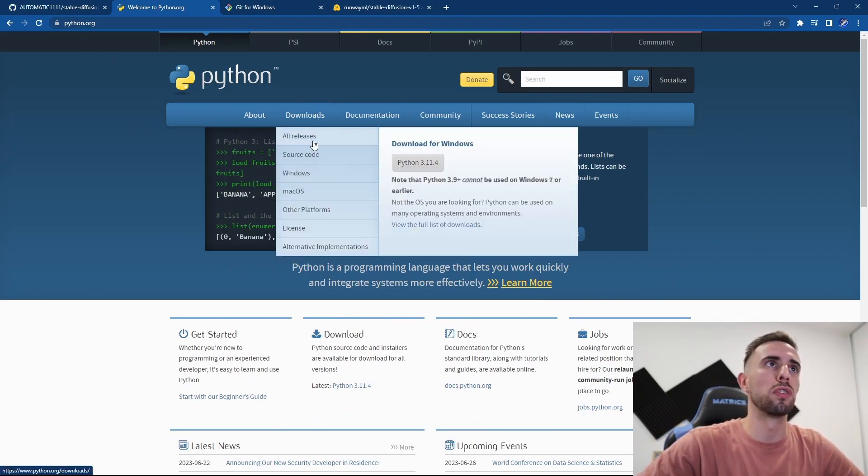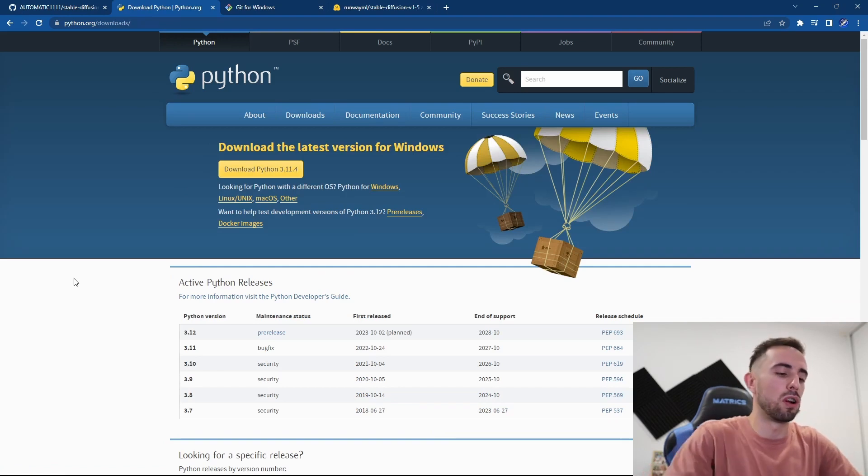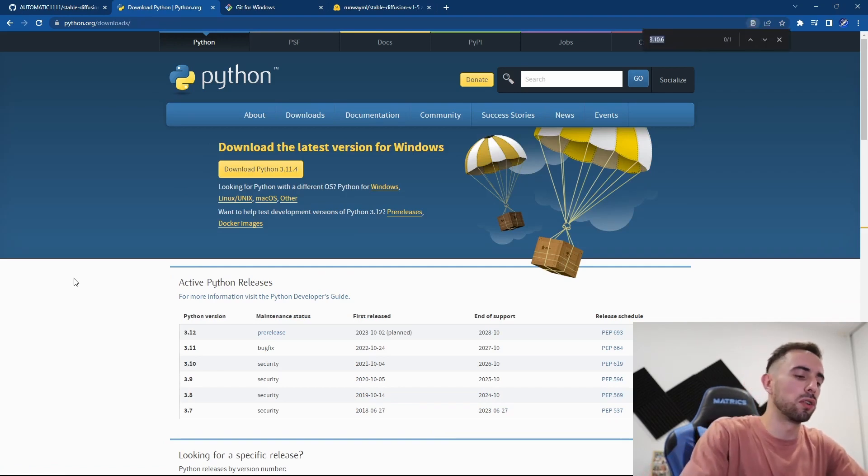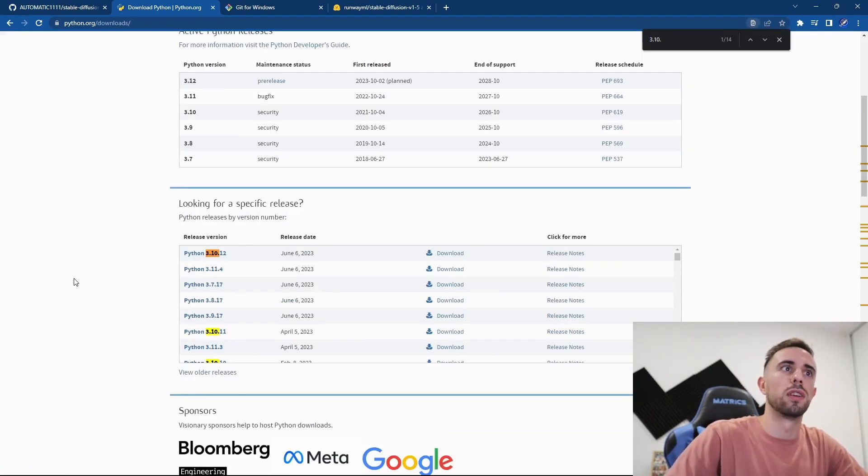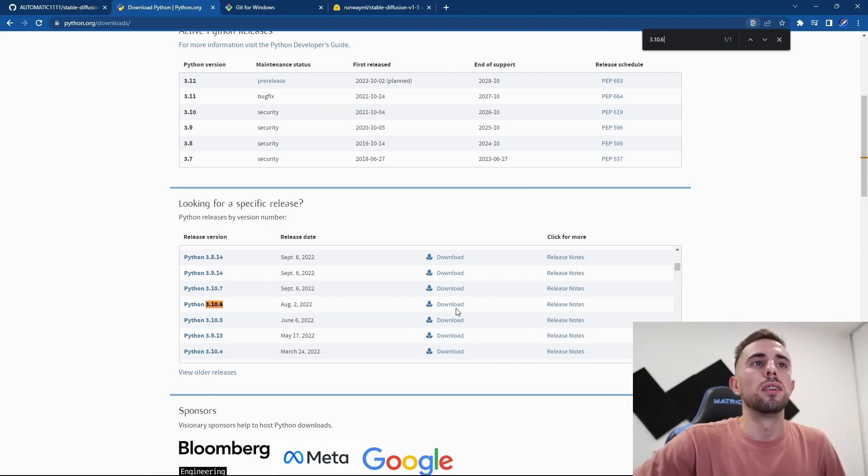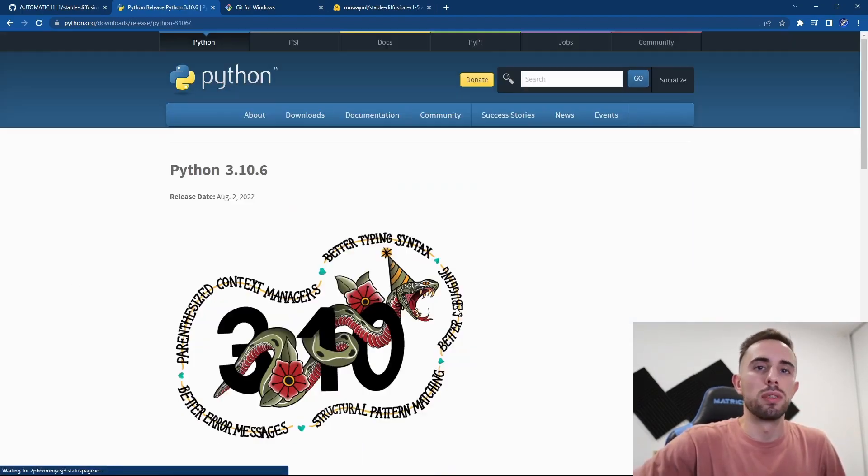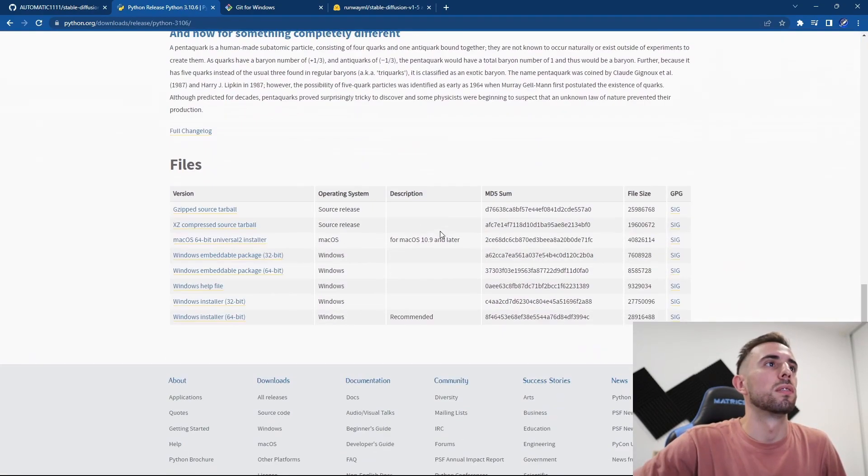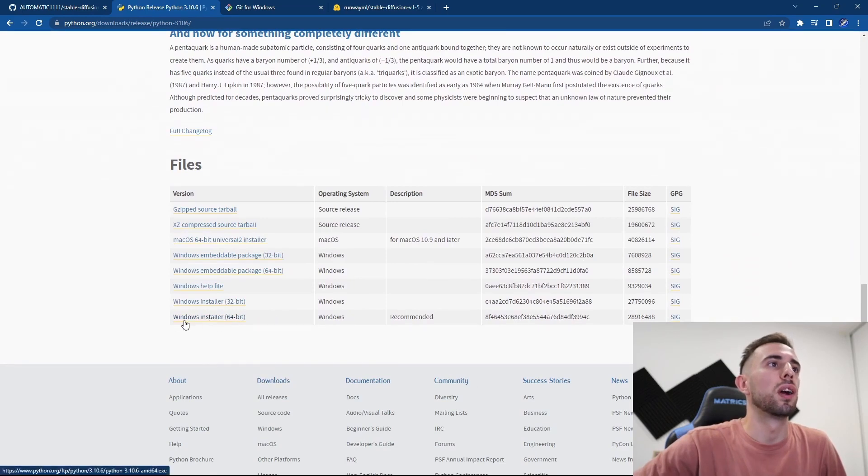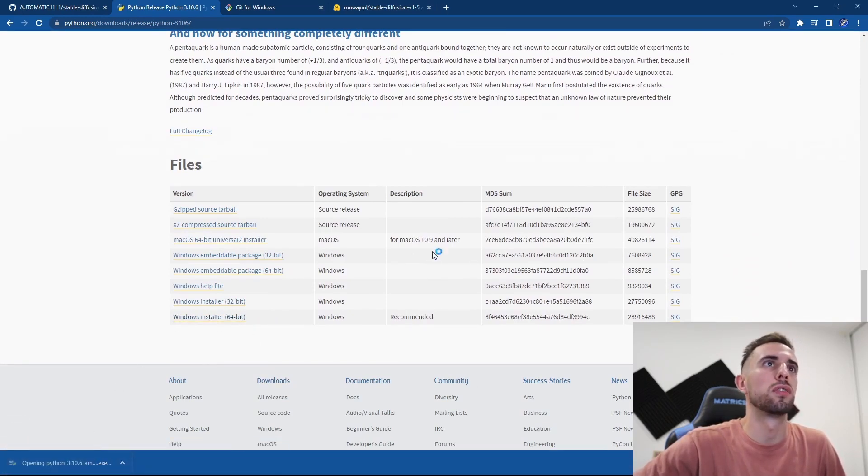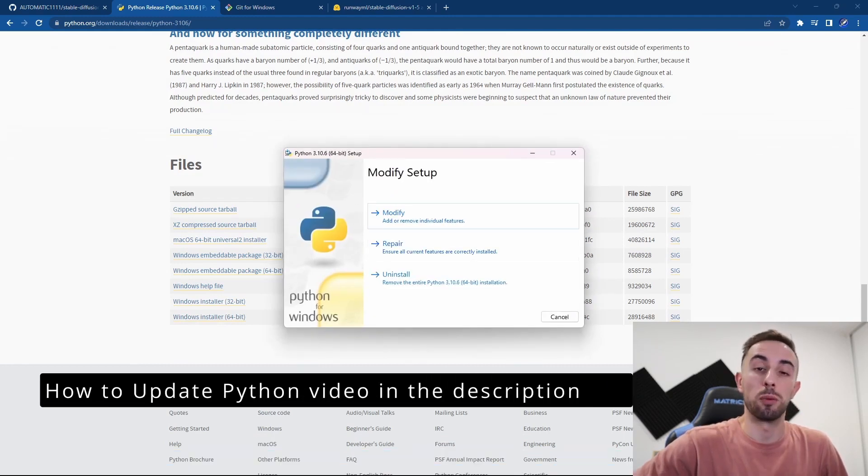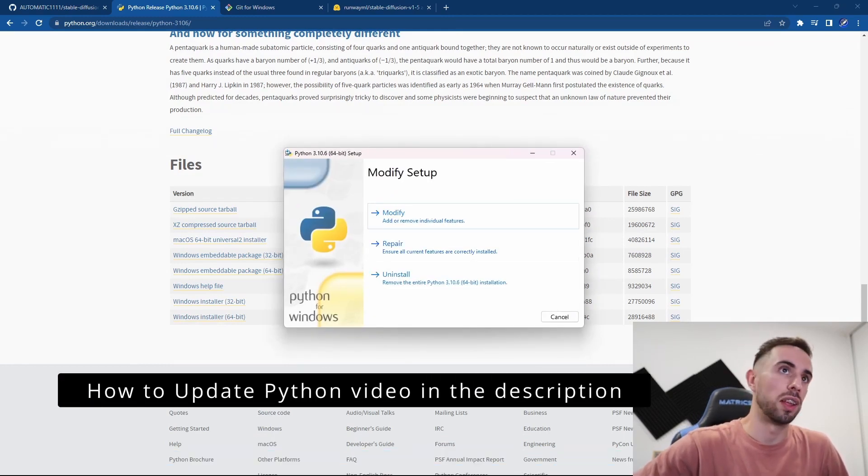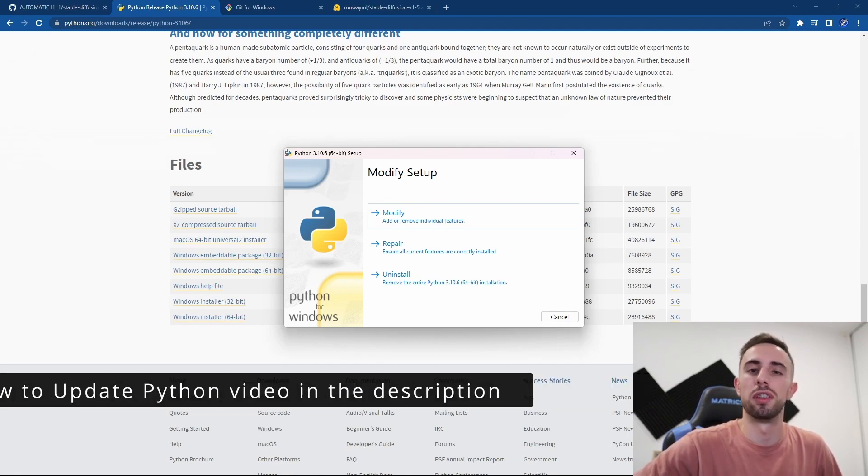go to downloads and all releases. Once you are in this page you can search for 3.10.6. Here you click download and go down here. Here you have the Windows installer. You press on it and you execute the installer. For my case I already have the 3.10.6, so make sure you have this one.